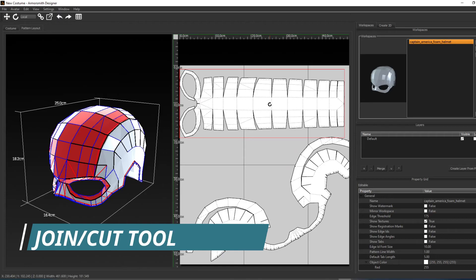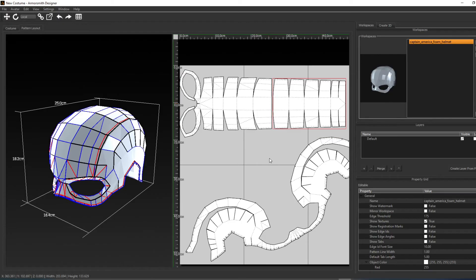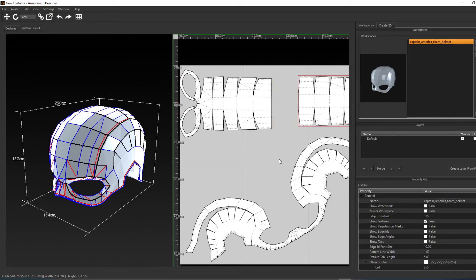Now we have the join cut tool, which is used for creating patterns. The tool can be activated by pressing J on the keyboard. You can click on an inner edge and cut it. This will open up that edge. This can be used for splitting up patterns.